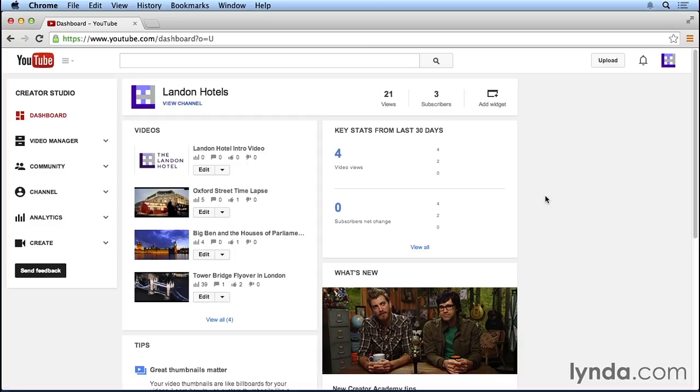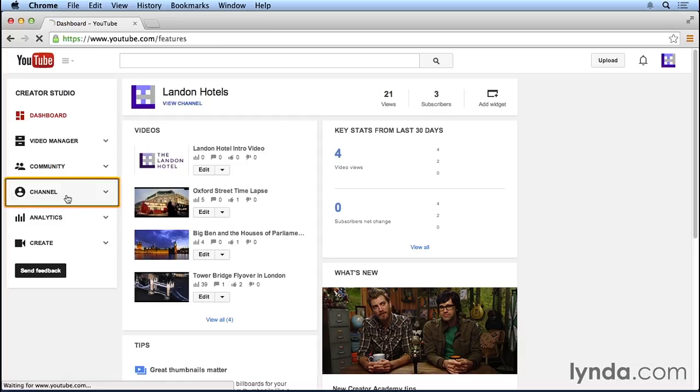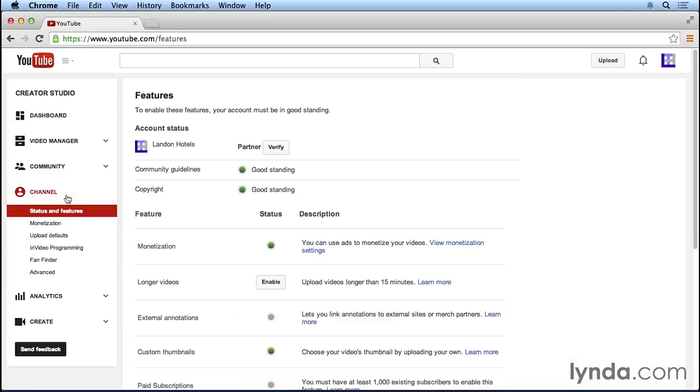From the Creator Studio dashboard, I'm going to click on the channel link on the left side of the screen. From here, I'm going to click on Fan Finder.